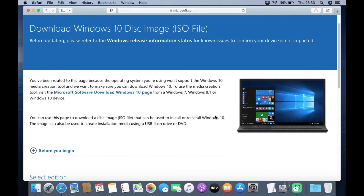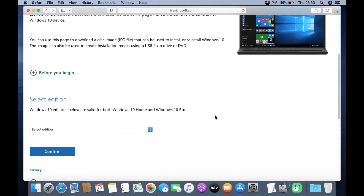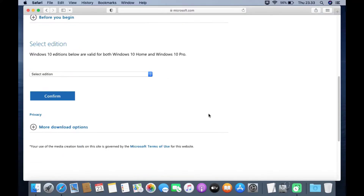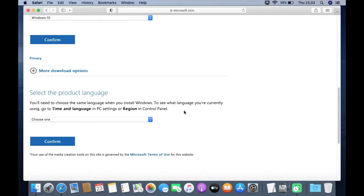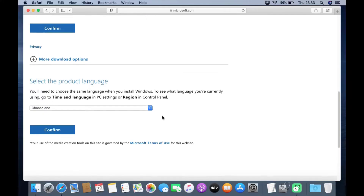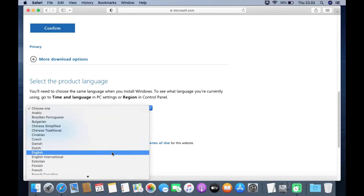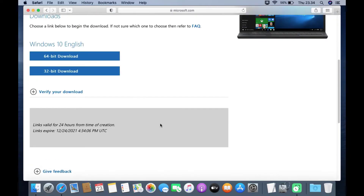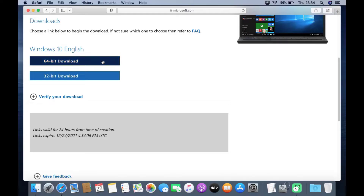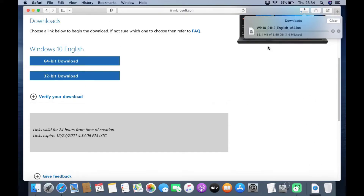Now scroll down until you find the Select Edition section. Under Select Edition, select the edition of Windows 10 to be downloaded, then click the Confirm button. The Select the Product Language menu will appear — select the language used, then click Confirm. On the downloads menu, click on 64-bit download. Wait until the Windows 10 ISO download process is complete.